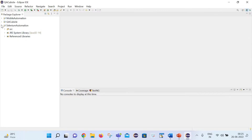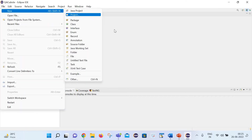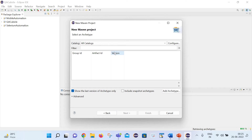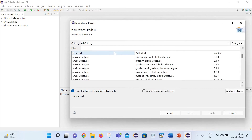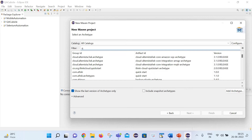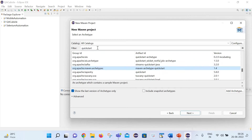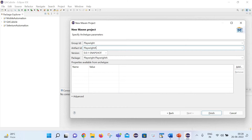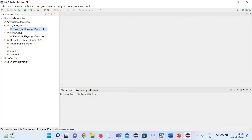Now let's see things practically. Let me create a Maven project. Go to New Project, Maven project, click Next. If you are not aware of how to create a Maven project, I will share a link to one of my videos where I have explained it. We need to create a project of type quickstart. Search for quickstart and select Maven Archetype Quickstart. Click Next, set Group ID as playwright, and Artifact ID as playwright-automation. Click Finish. A Maven project will be created in Eclipse. You can delete or rename the default packages.